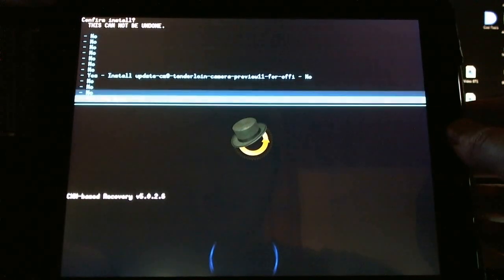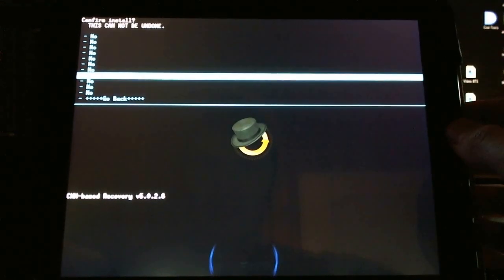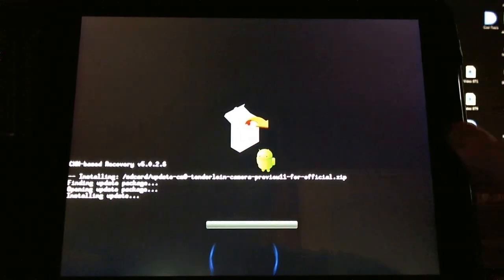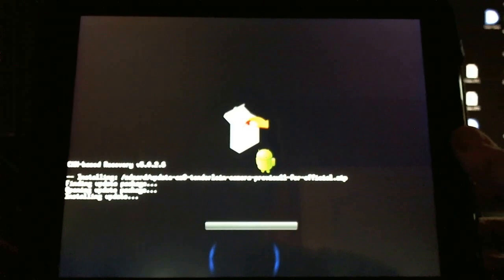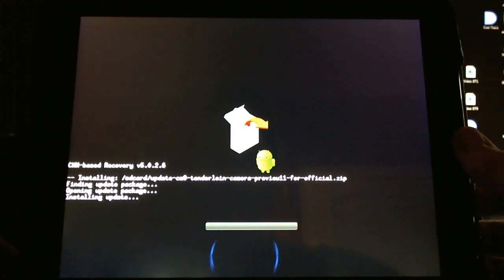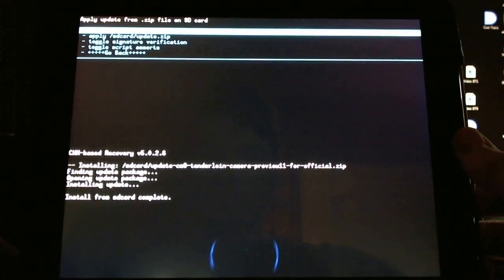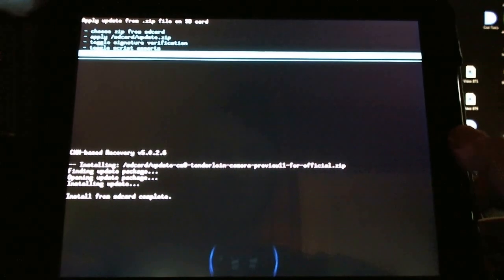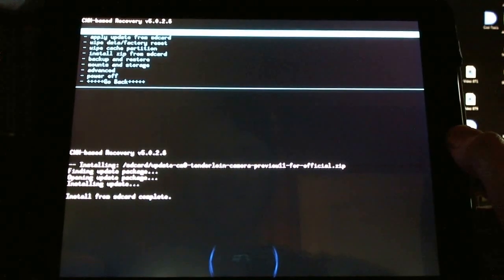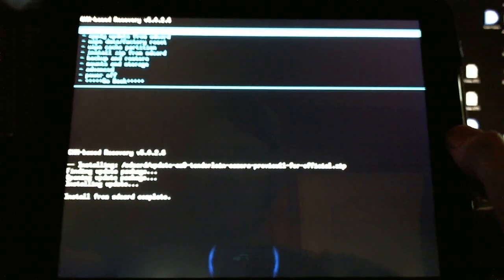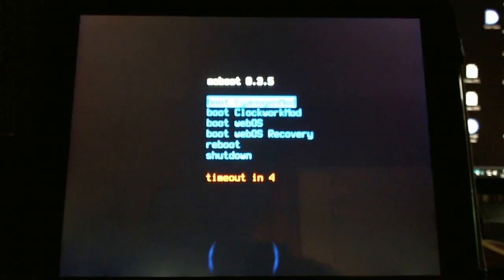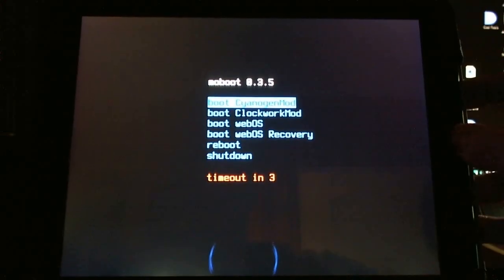We're just going to do the Zip right now. It's a nice, quick install. And that's about it. You just go back, Reboot System Now, and you'll be ready to use the camera at your leisure.